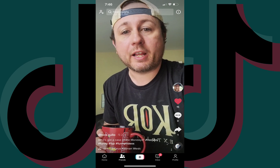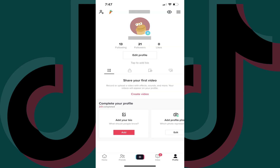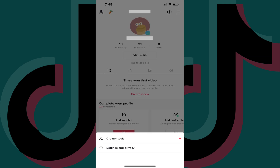Step 2: Tap the profile icon at the bottom of the screen. You'll be routed to your TikTok account menu. Step 3: Tap the menu icon at the top of this screen. A menu pops up at the bottom of the screen.